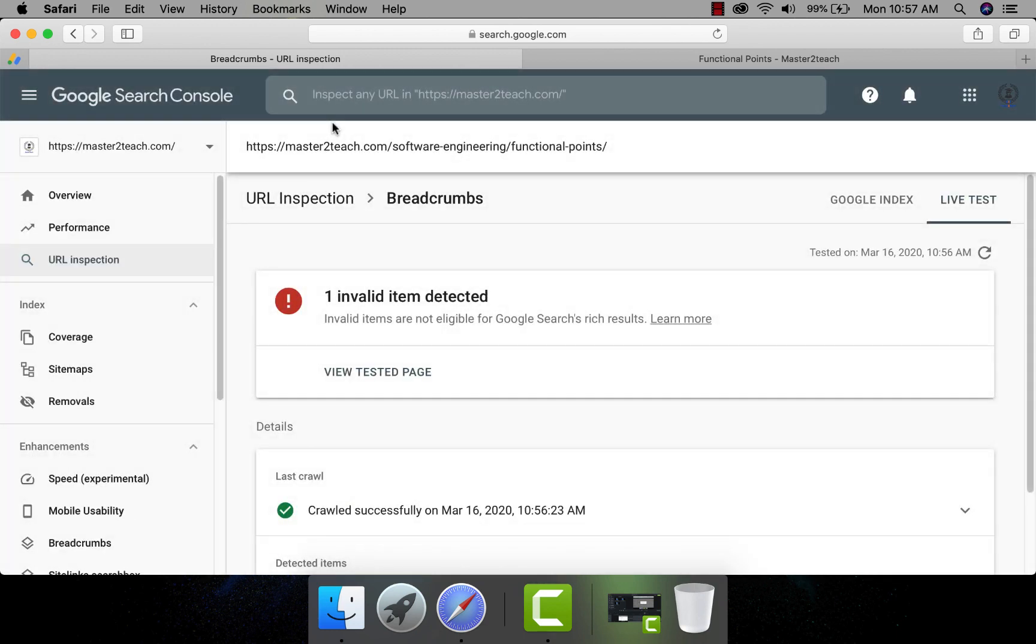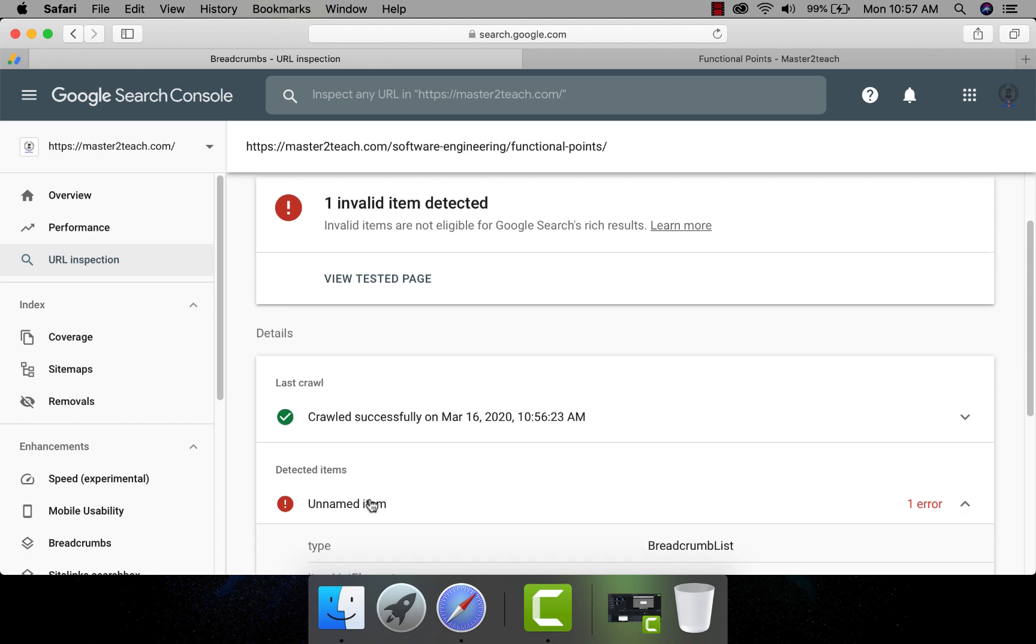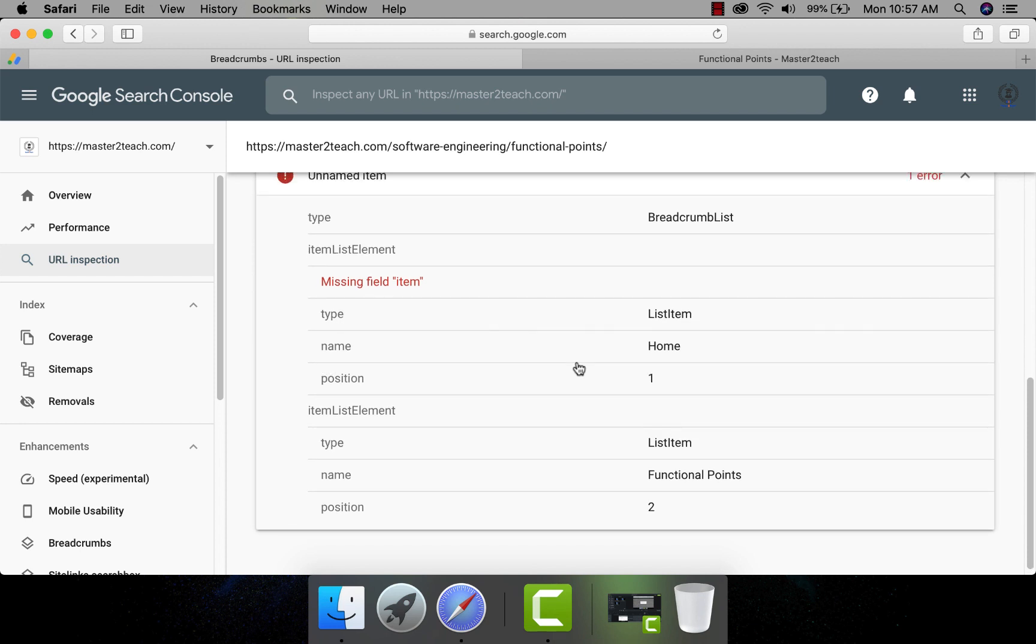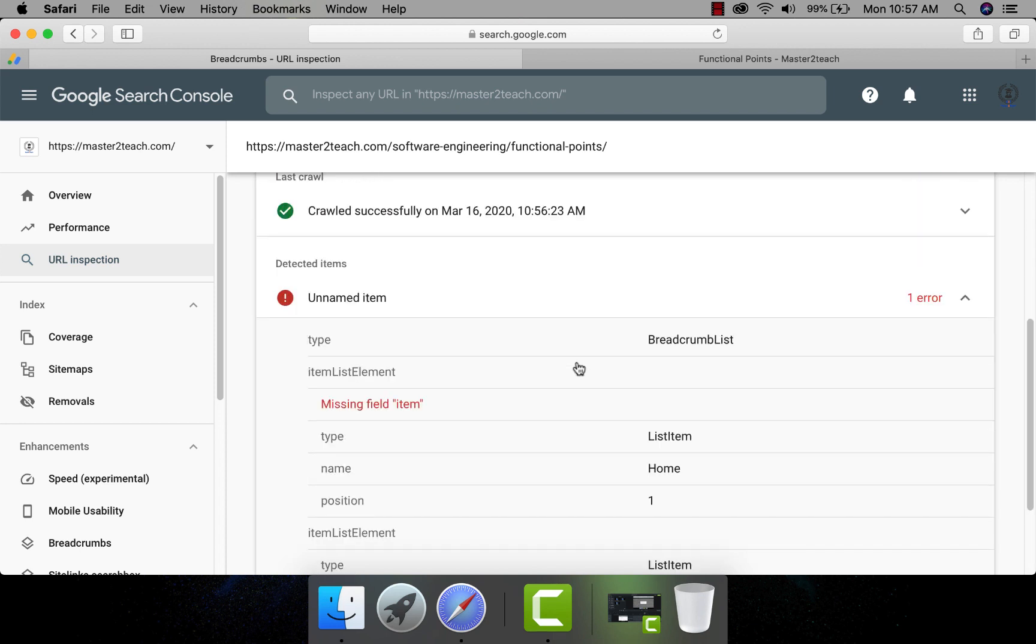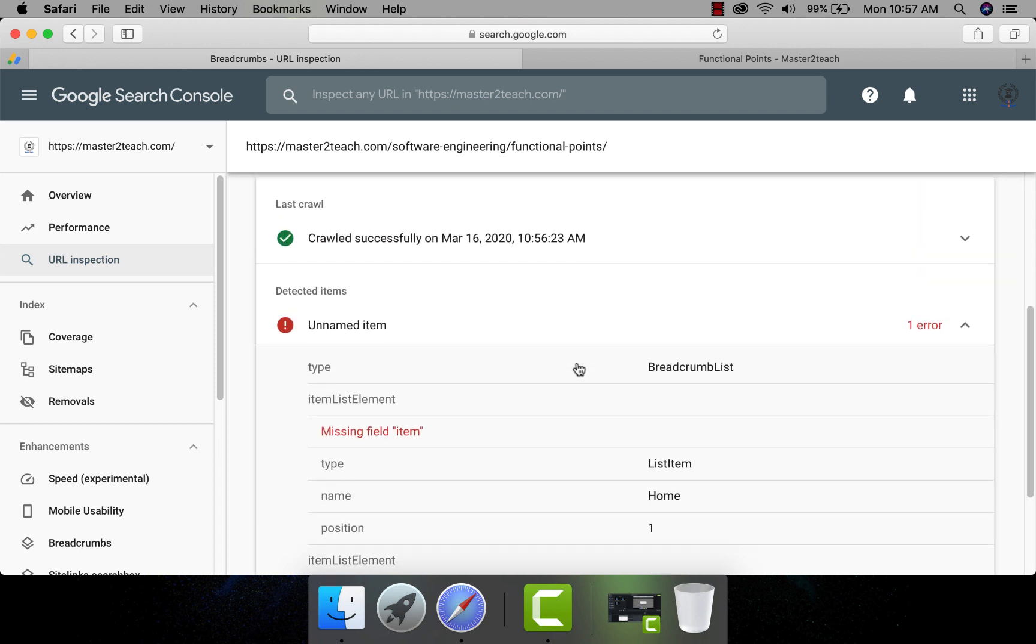It's showing the same error. Unnamed item. Missing fill item in the breadcrumb. On the home page, there is no breadcrumb, so that home page has no breadcrumb issues. Everything seems fine, except the breadcrumb.